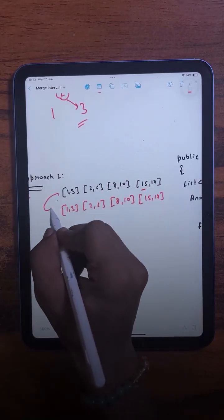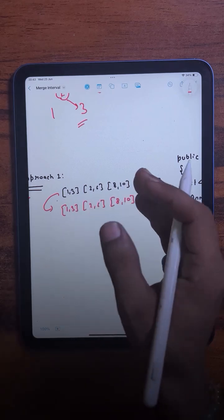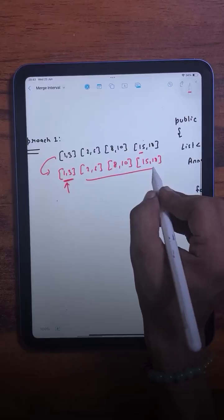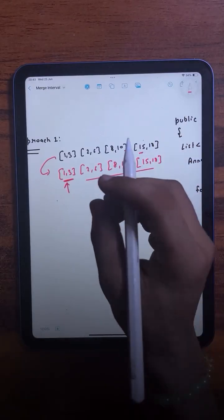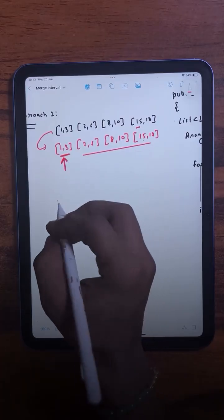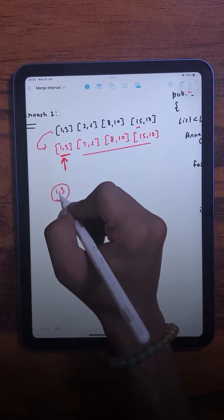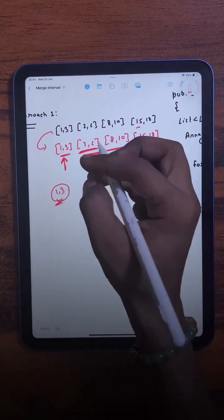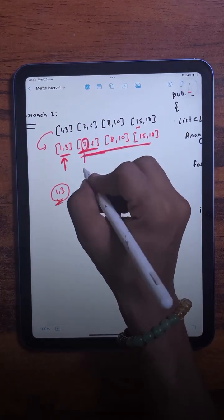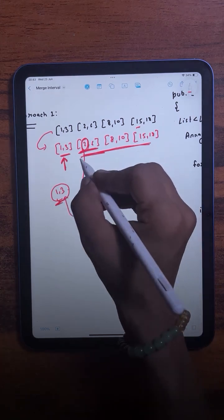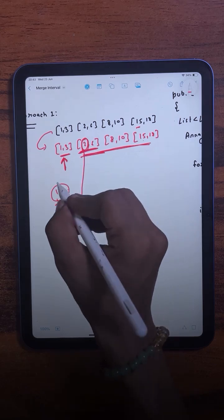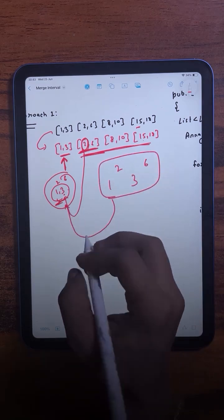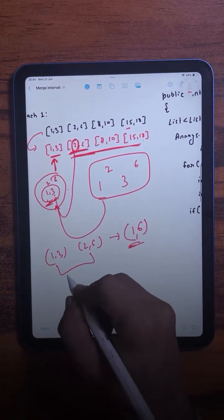In the first approach, we will first sort all the intervals, because after sorting, the closest possible intervals will come together. Then for each interval, we compare it with the rest to check if they overlap. If overlapping, we extend the end value. For example, with [1,3], we check if the start value of the next interval is less than or equal to the end value — if so, they overlap. So [1,3] overlapping with [2,6] becomes [1,6], covering both intervals.